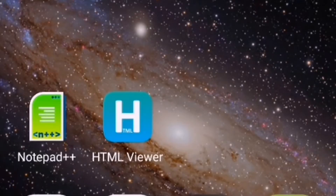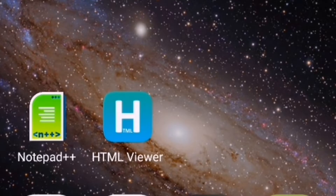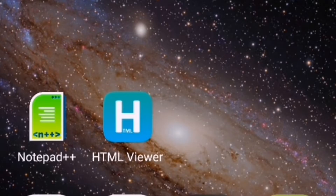How to code HTML using your phone for free. Hello guys, welcome to my channel. If you're new here, please don't be shy to click the subscribe button for more informative videos.